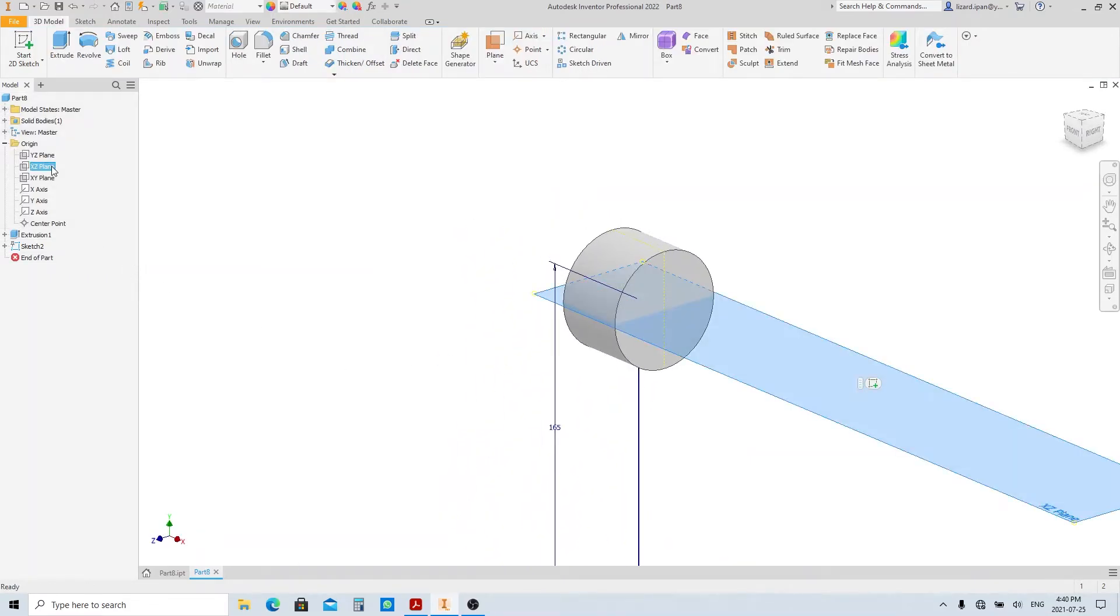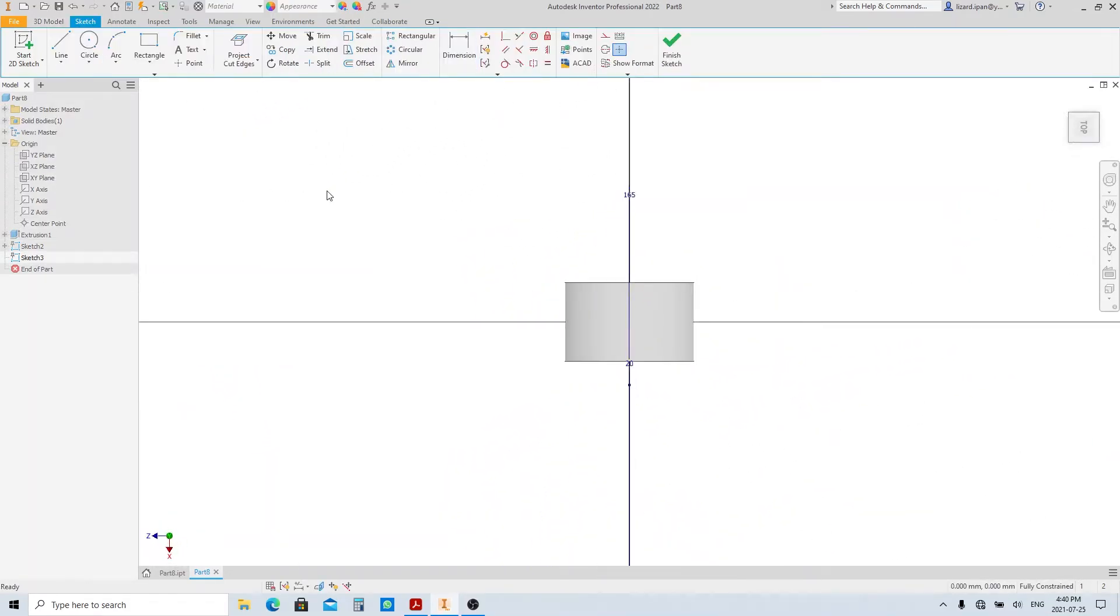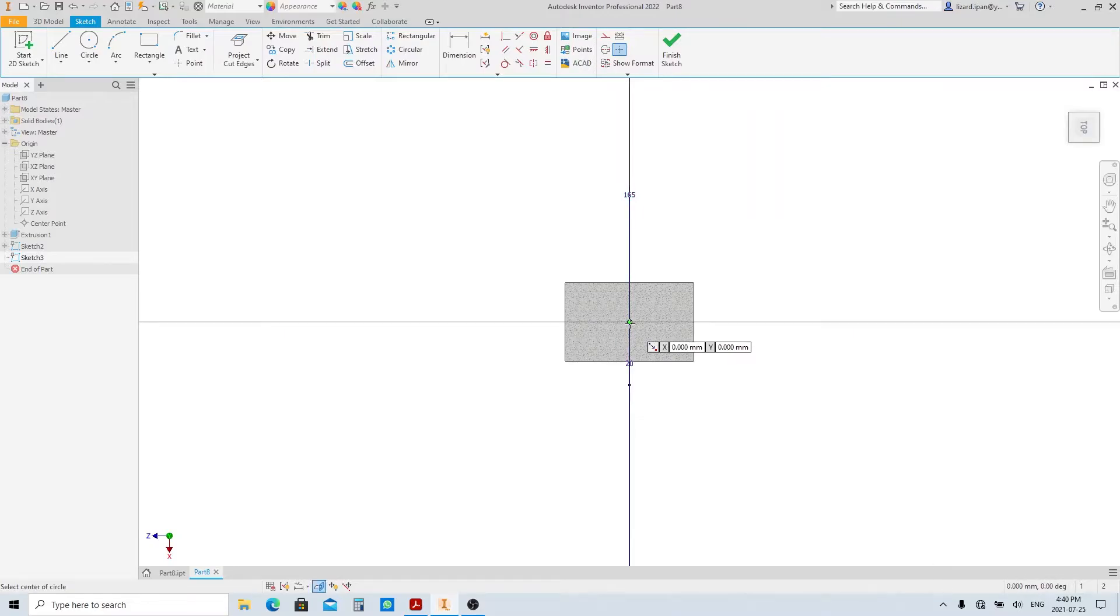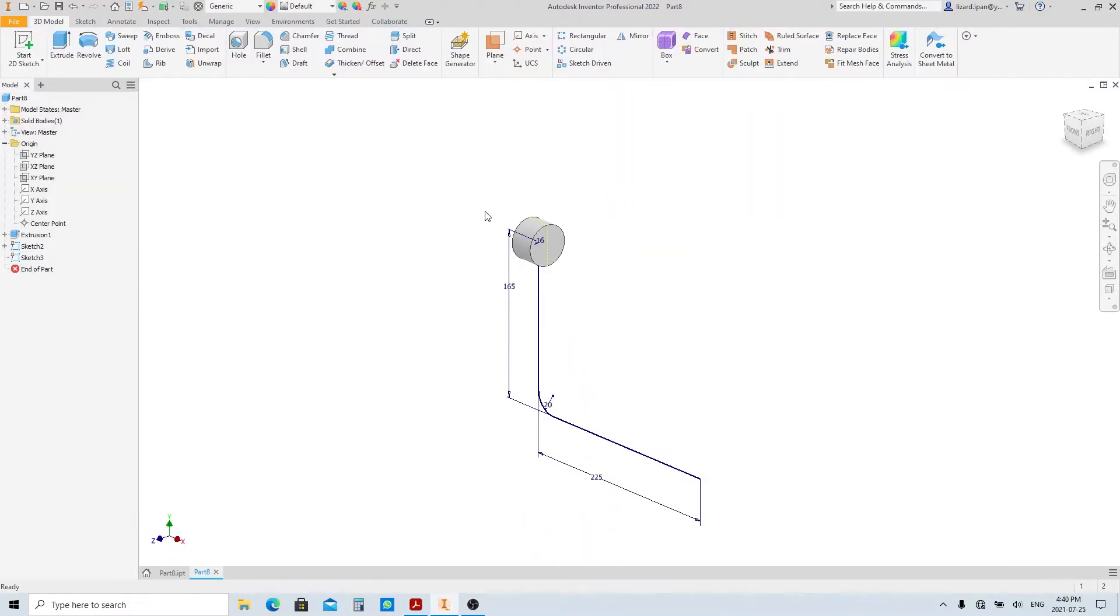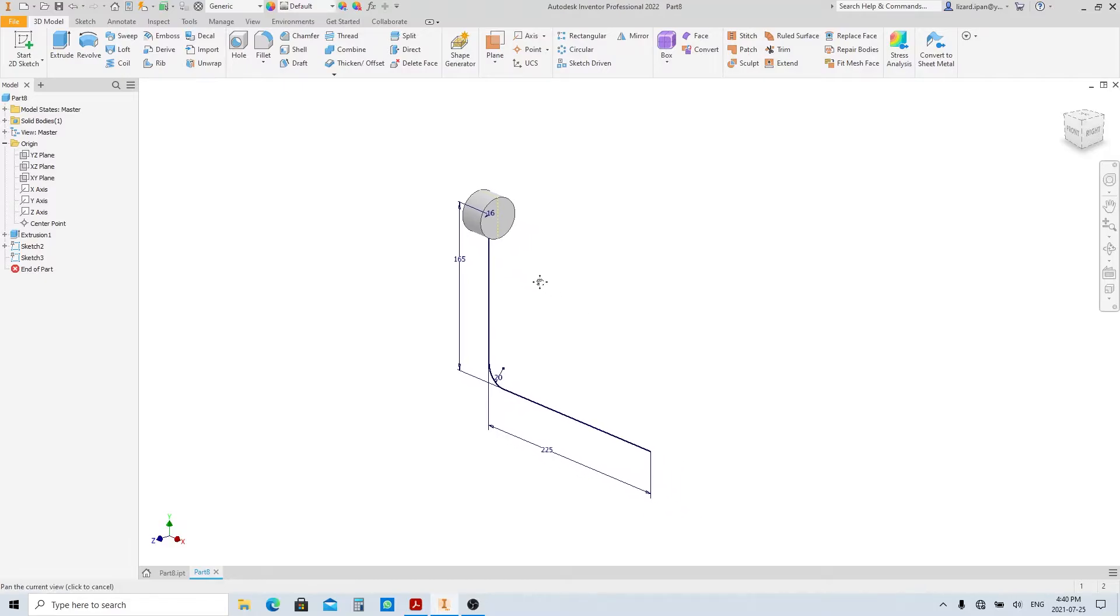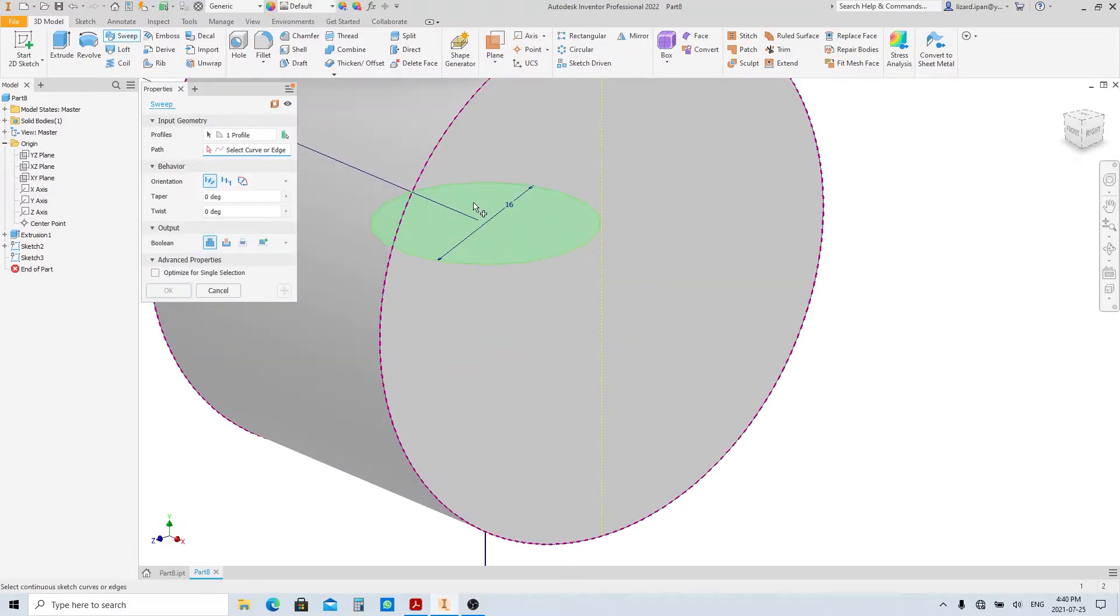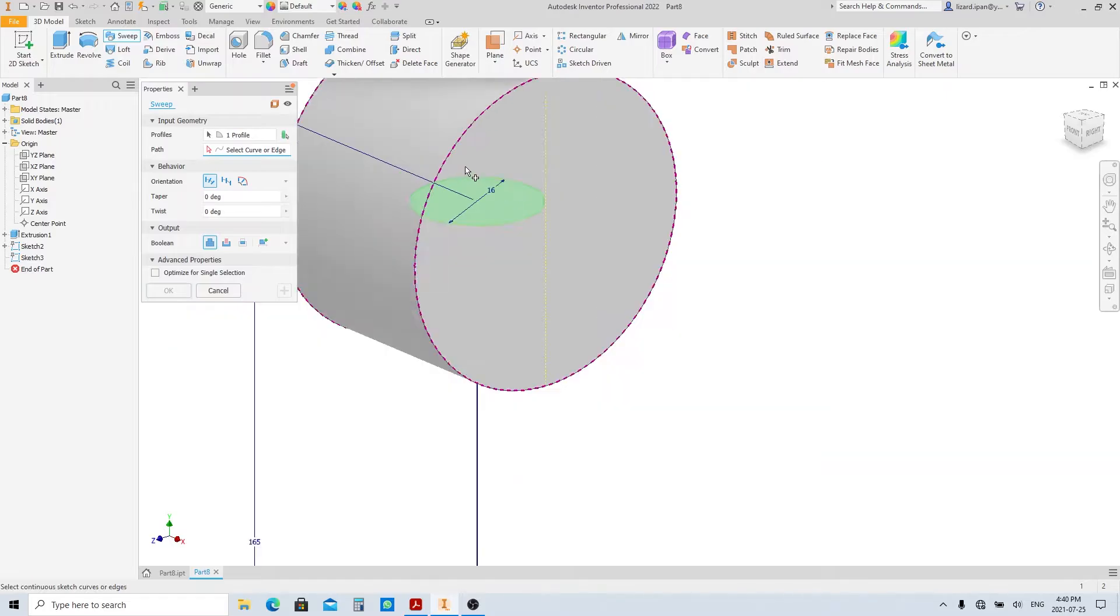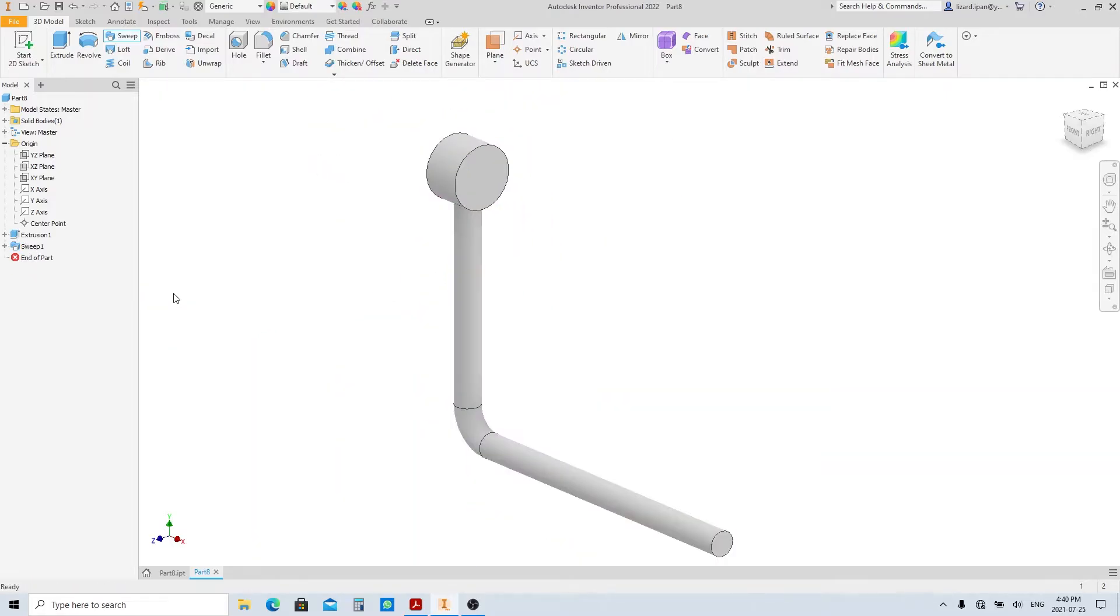Create a sketch on the XZ-plane. Make a circle with 16 millimeters in diameter, then finish sketch. Execute the sweep tool. Select this circle as the profile. Click on the path button here, and select this sketch as the sweep path, then click OK.